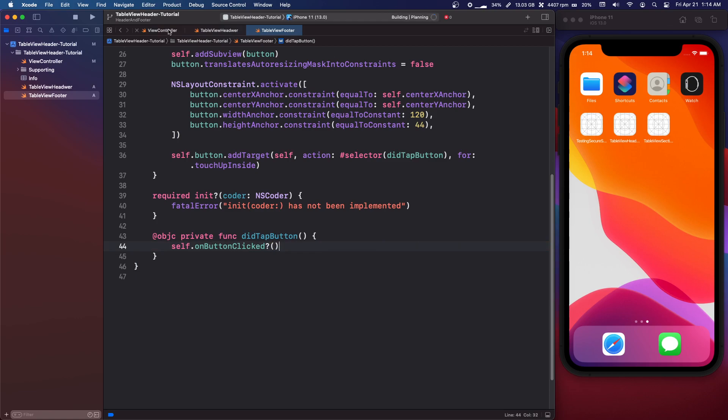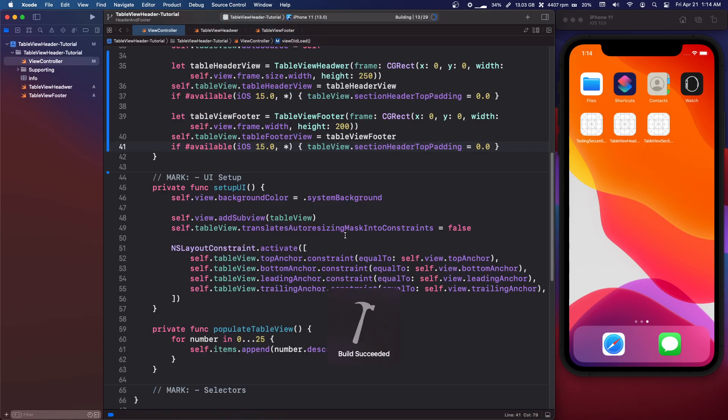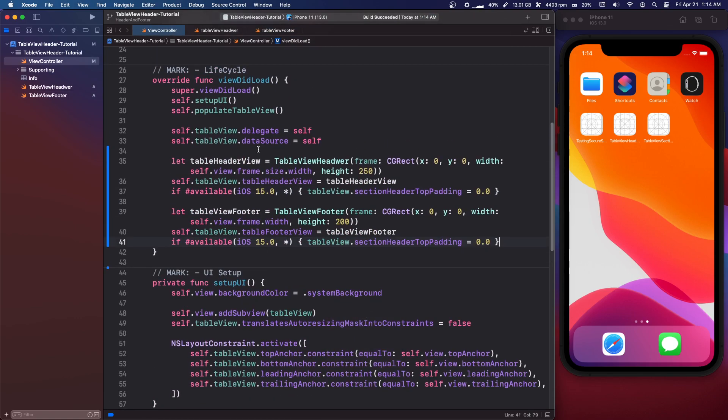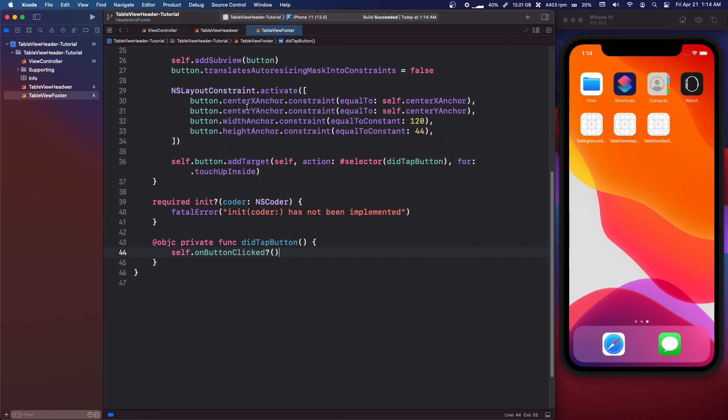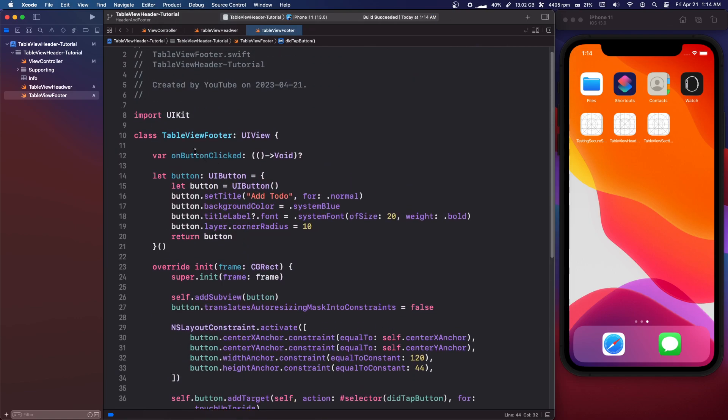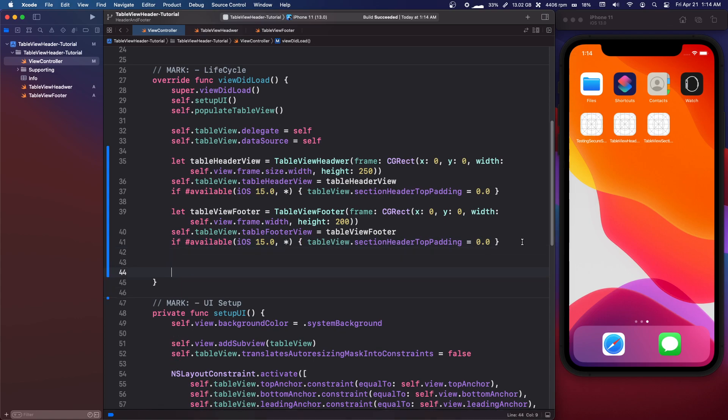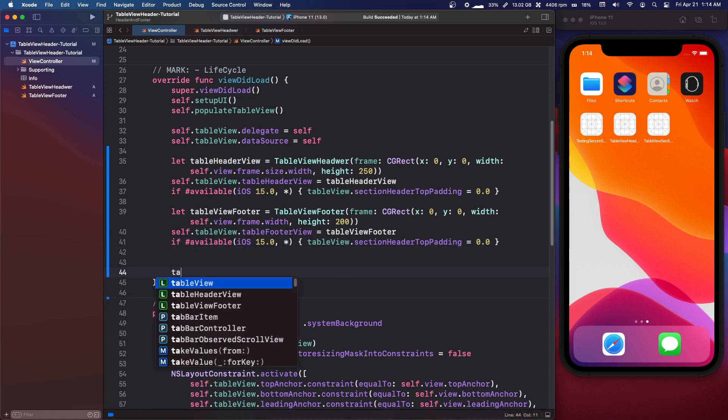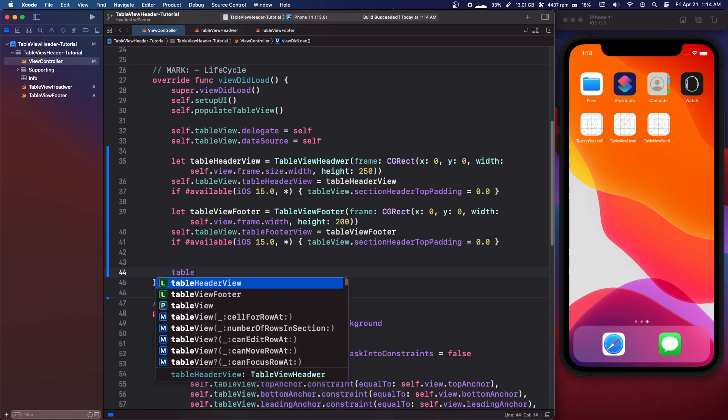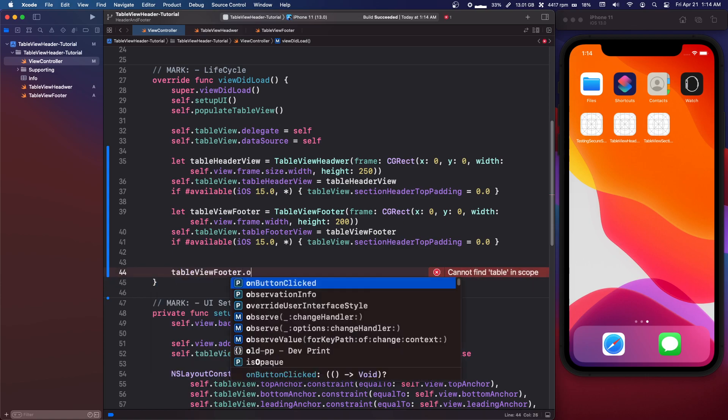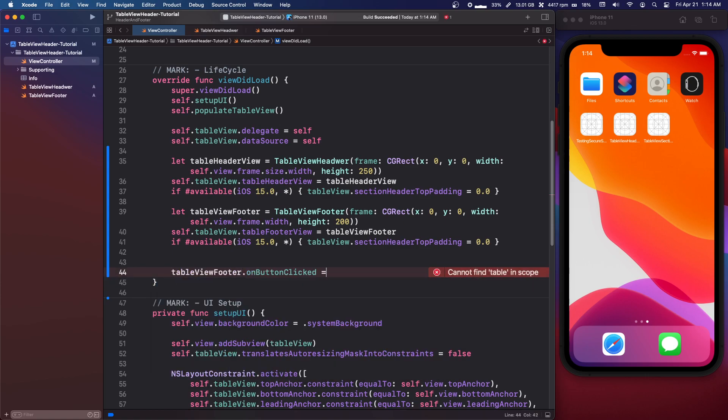So back in our view controller we need to write the code for when this callback is called. So in view controller view did load we're gonna say tableViewFooter.onButtonClicked equals curly braces. We're gonna do weak self in and then we can write our code here.